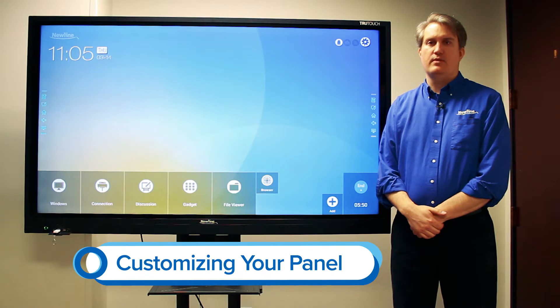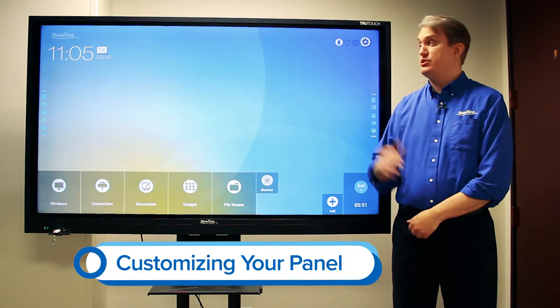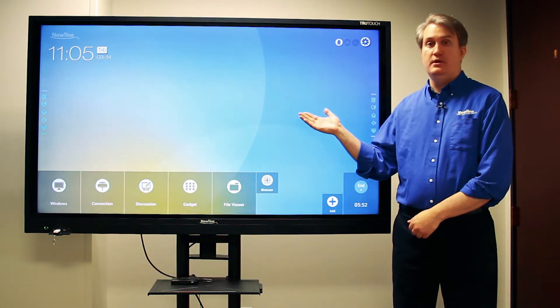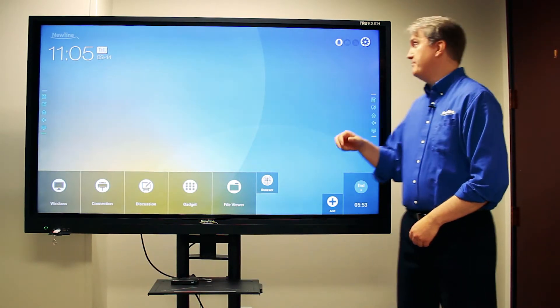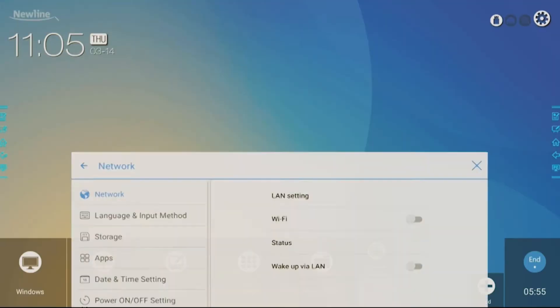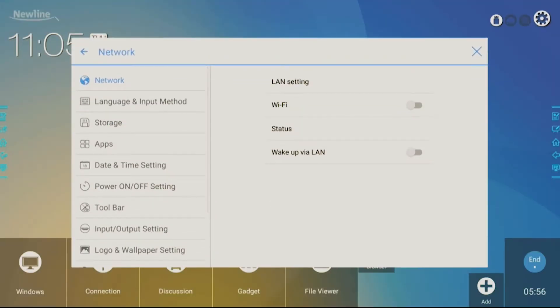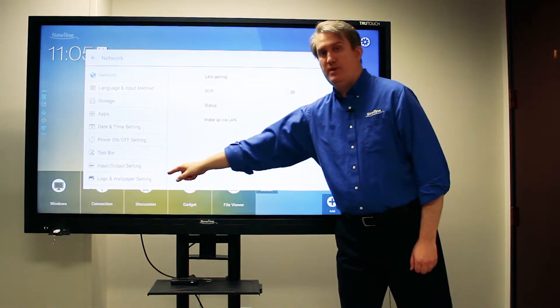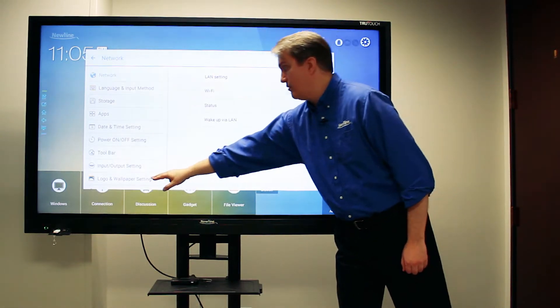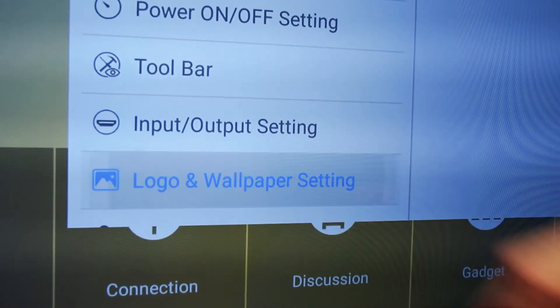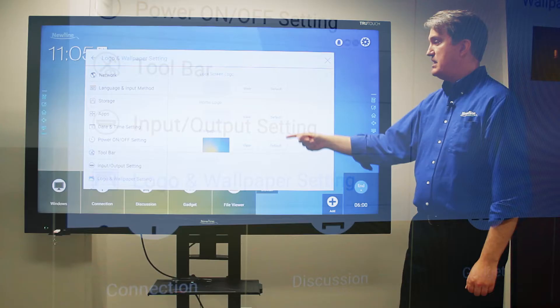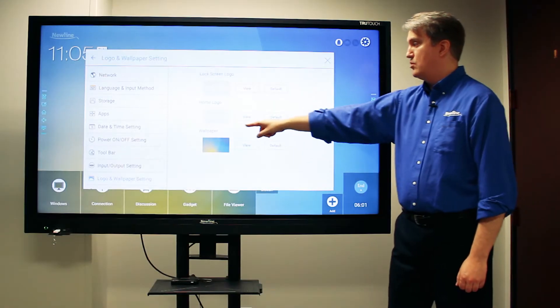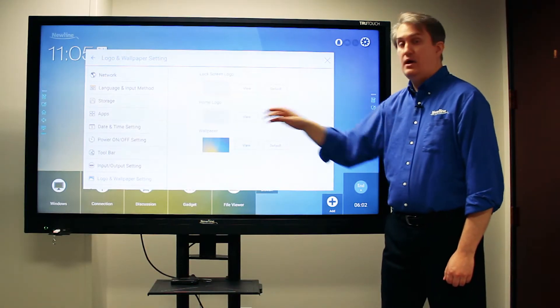You can customize the background in your VM by changing the wallpaper. The way to do that is to access the panel settings and then choose the logo and wallpaper setting from the menu. From here, go to wallpaper.